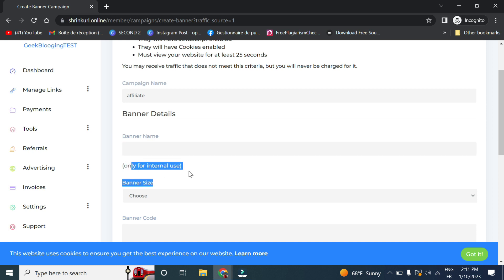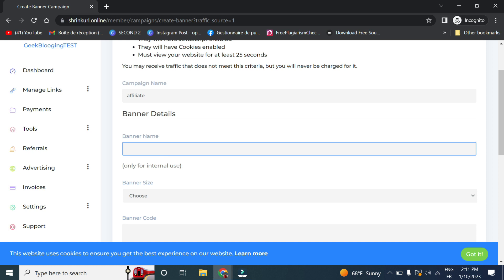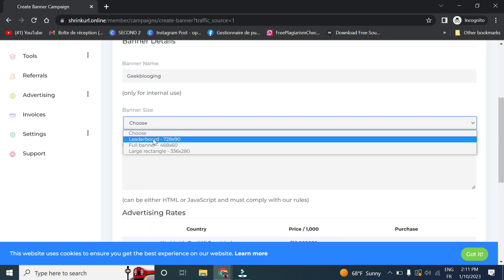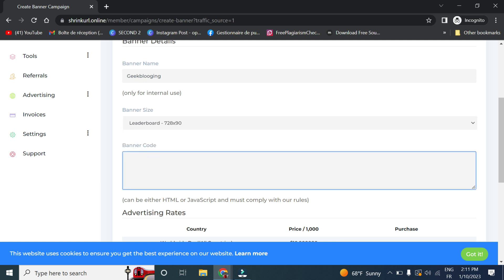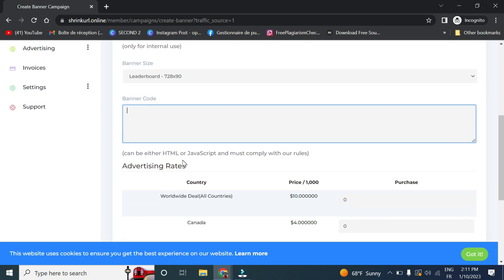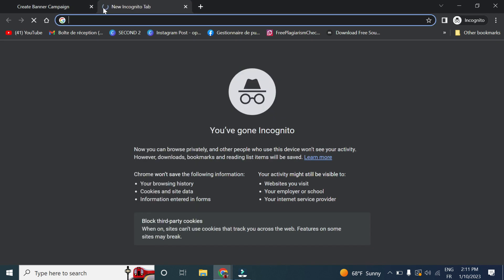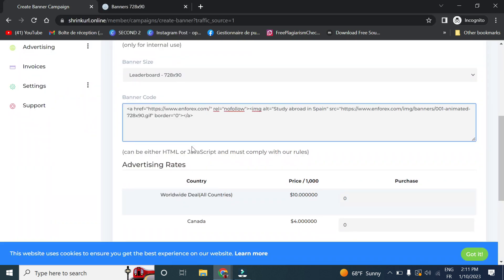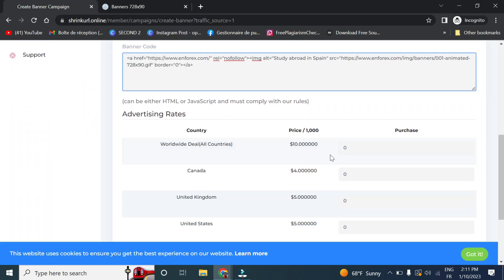For example, in the banner name, this is just for internal use. Let's say geek blogging. Choose the banner size. Let's say leaderboard. And here you can pass the HTML or JavaScript code. Let's take a random one from Google, and let's pass it right here.